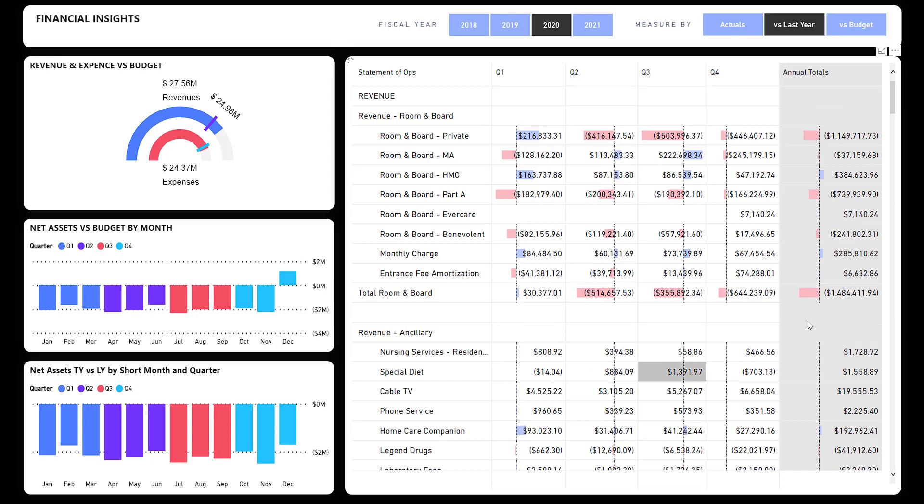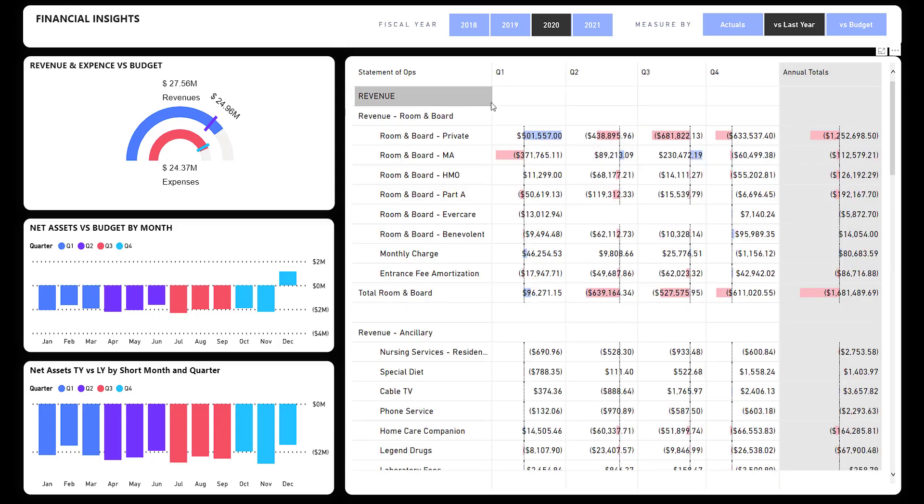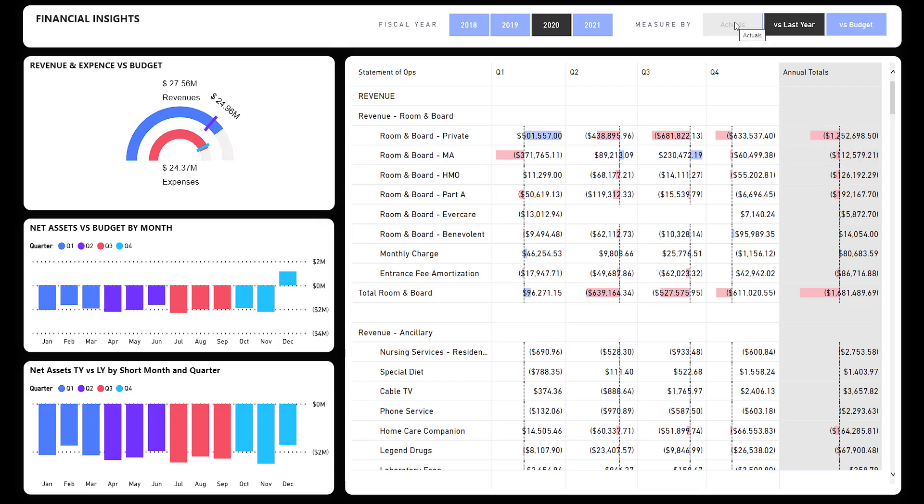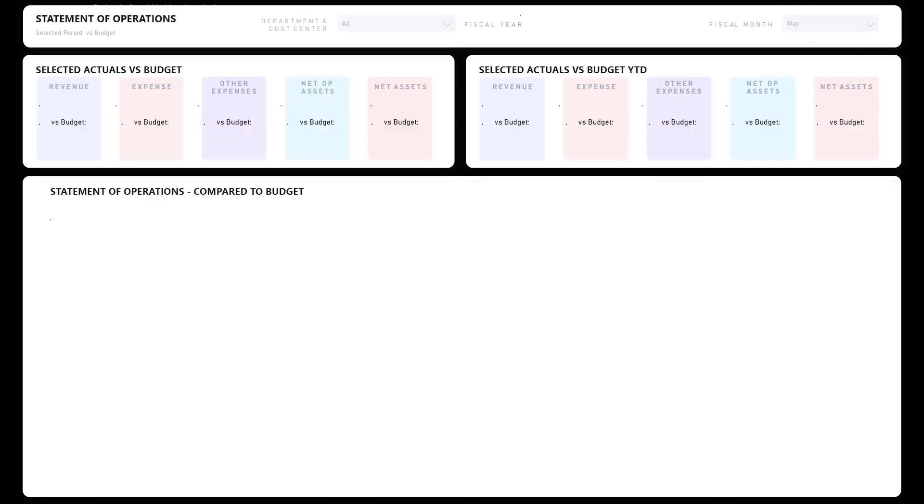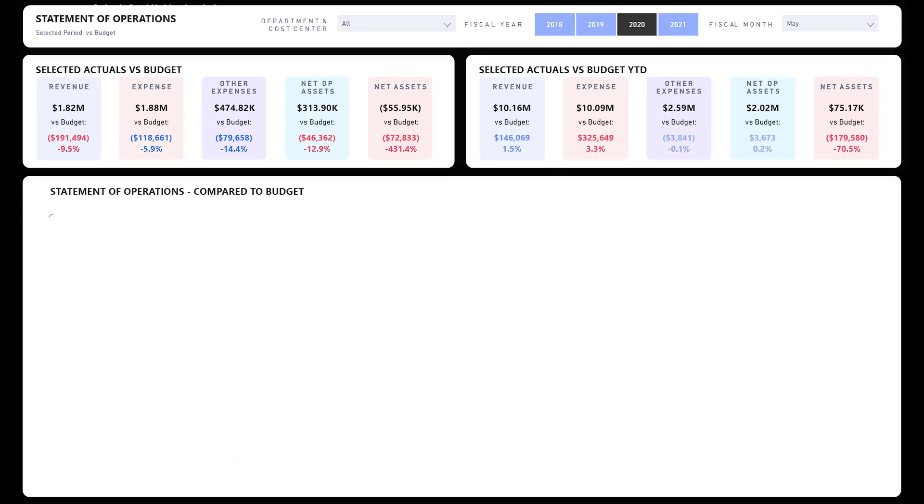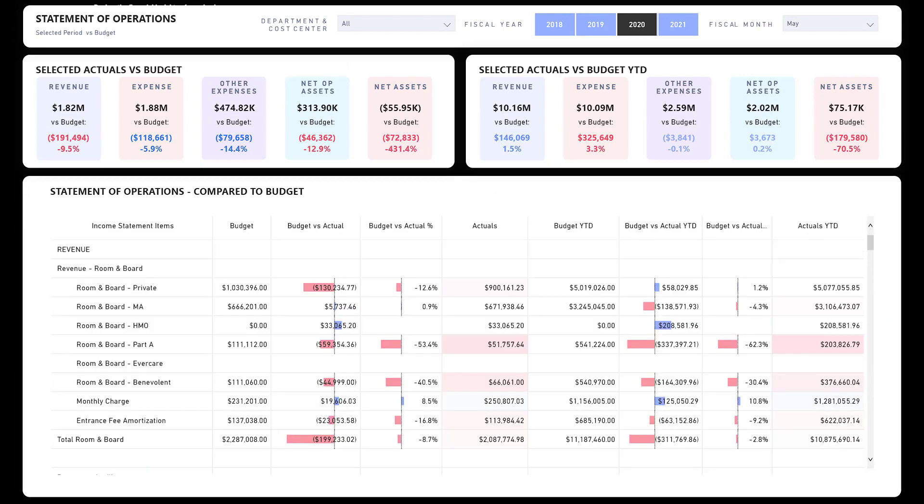Again, this is versus budget. I can do versus last year, and this is going to update as it crunches the numbers and change the comparison versus last year. And then if I'm just interested in actuals, here's your actuals.